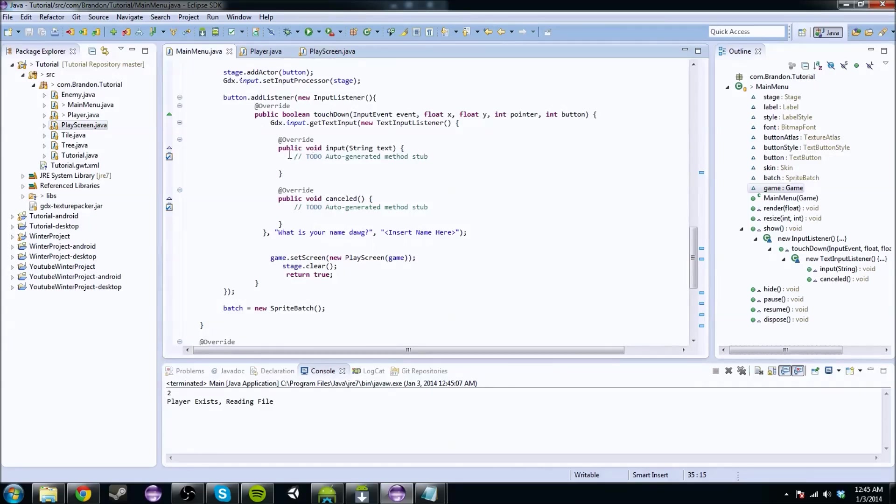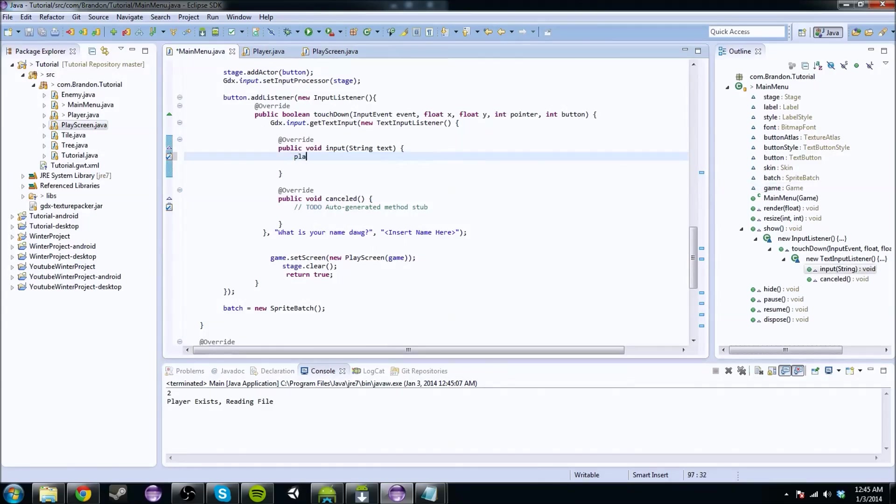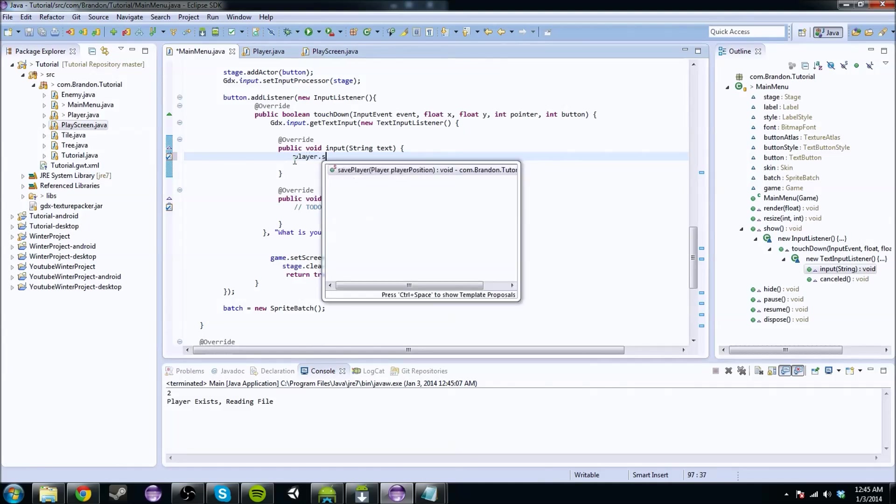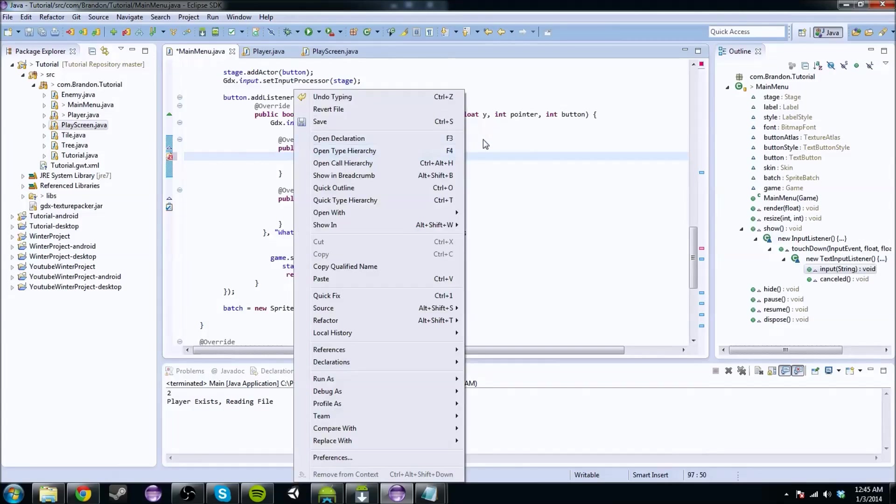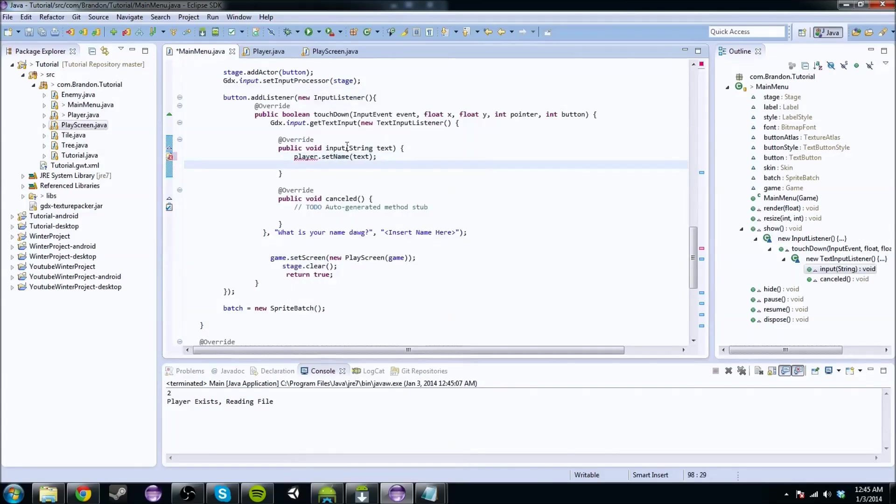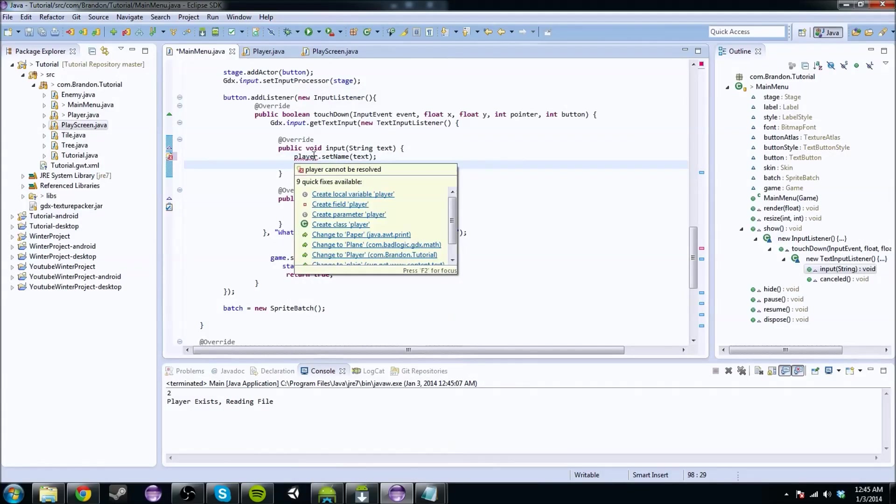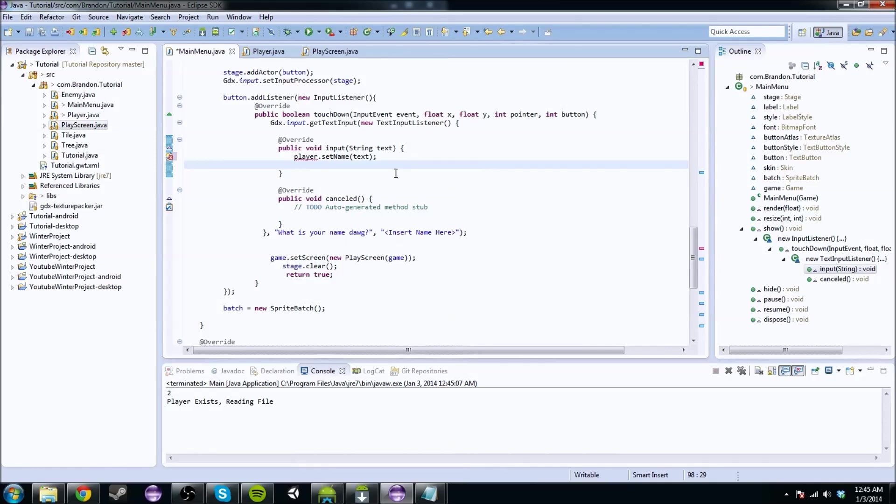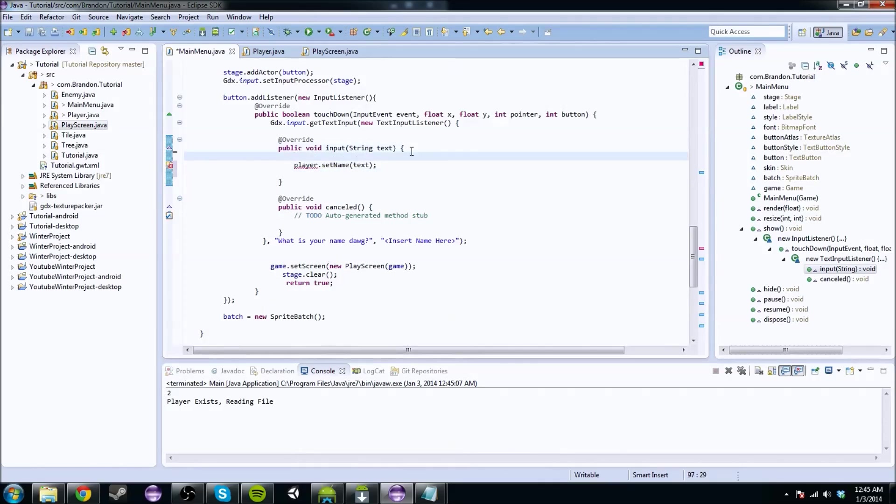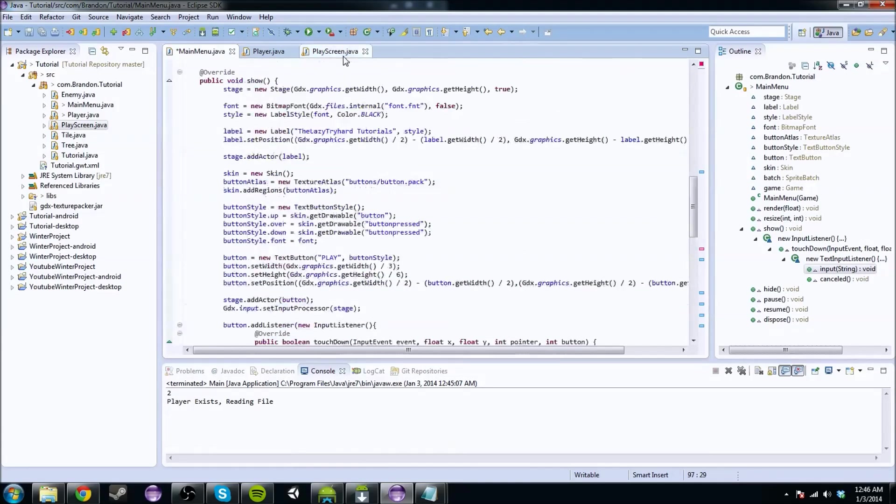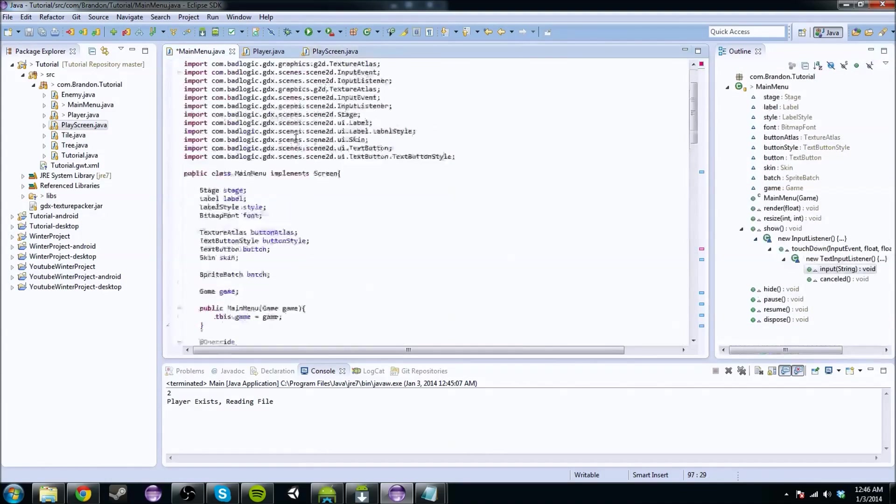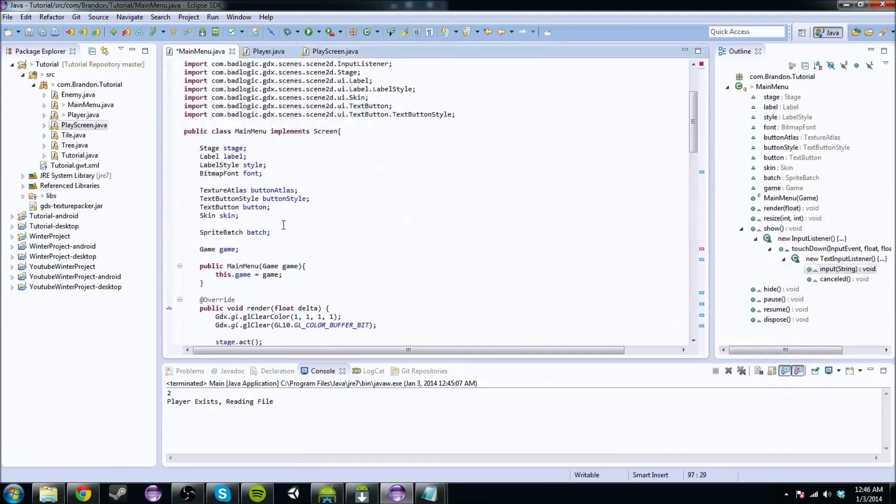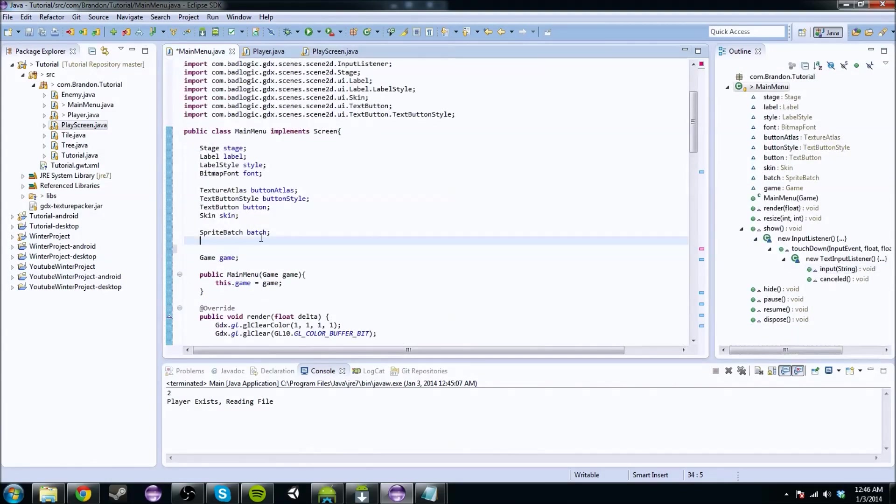So when we hit okay, we're going to want to do player.setName to text, because the text is the text that we type in to the input. But we get the squiggly line because we don't have a player. Well, we're going to have to initialize the player here because we have it initialized in play screen, but we're going to want to move this up to the main menu because we're modifying it in the main menu.